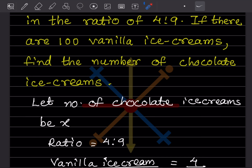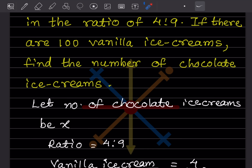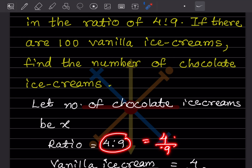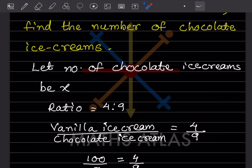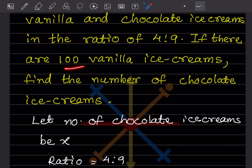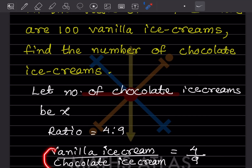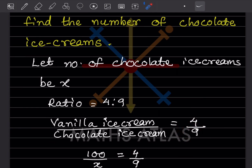Since the ratio is vanilla to chocolate, we write vanilla divided by chocolate equals 4 by 9. The number of vanilla ice cream is given as 100, and the chocolate ice cream we have considered as x. So we write 100 divided by x equals 4 by 9. This equation is important.